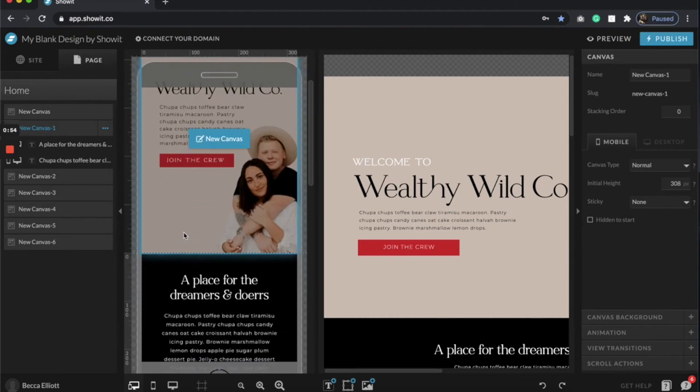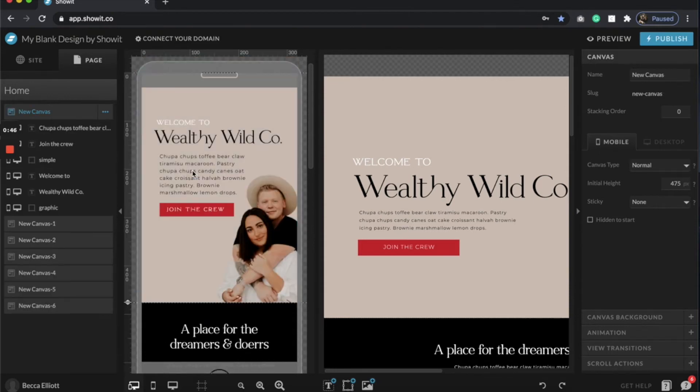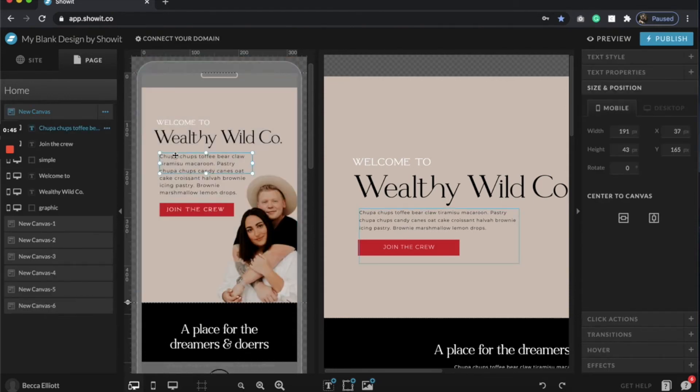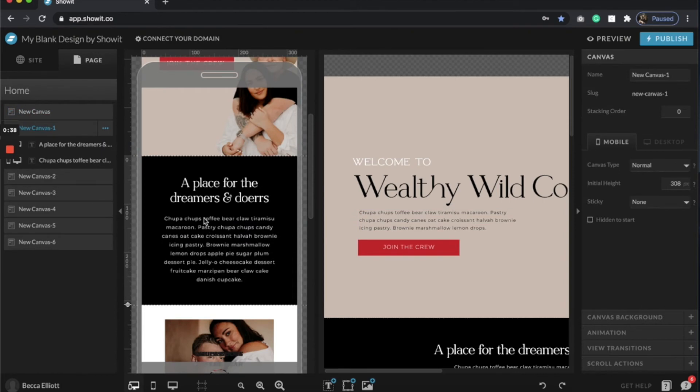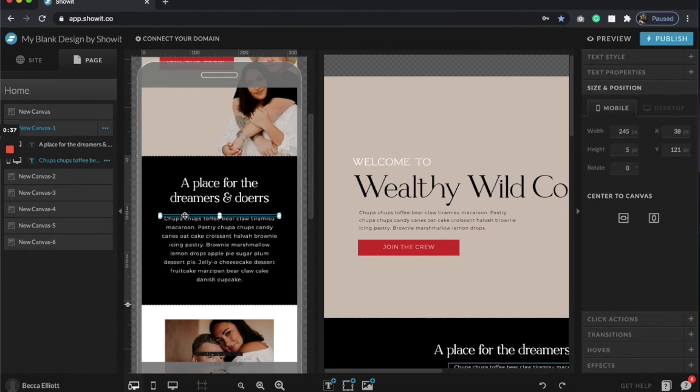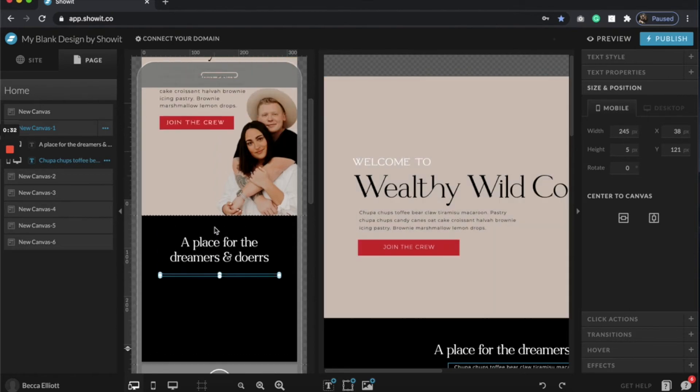One quick tip that I would recommend is making sure that your font sizes are all consistent throughout your page. An easy way to do that is by clicking, let's say I like this size for my main paragraph, I can click Command C and then come down here and I can click Shift Command V.